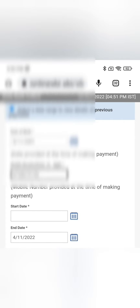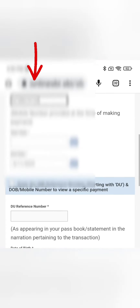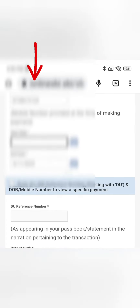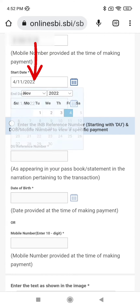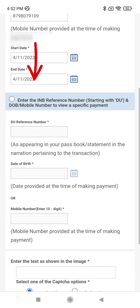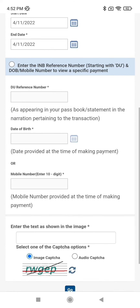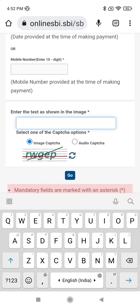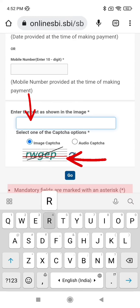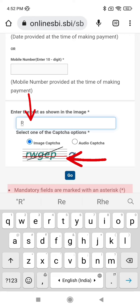On the down side you can see the Start Date field — enter the date when you made your payment, and also enter the Last Date. Then enter the captcha text as shown in the image.